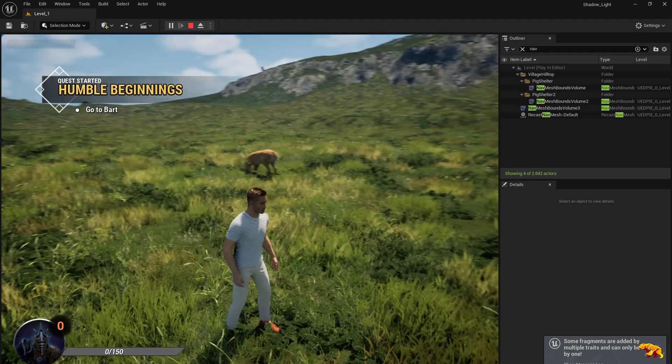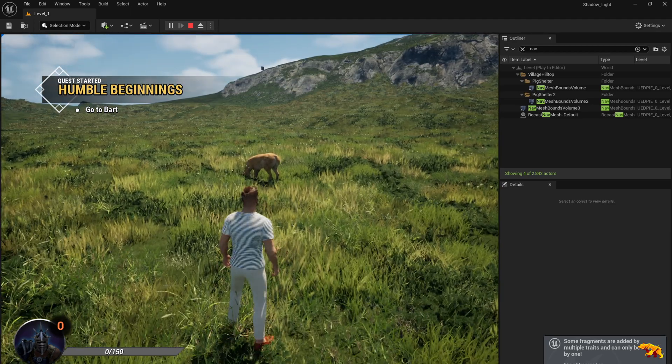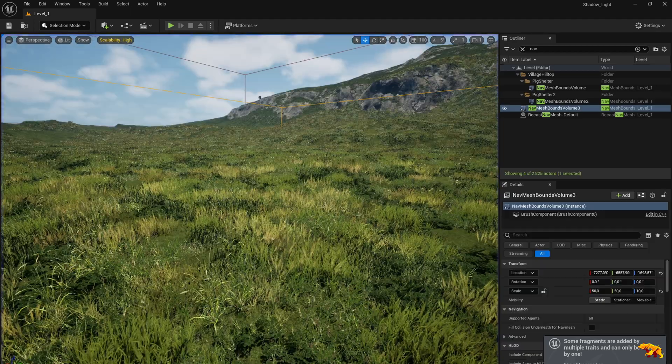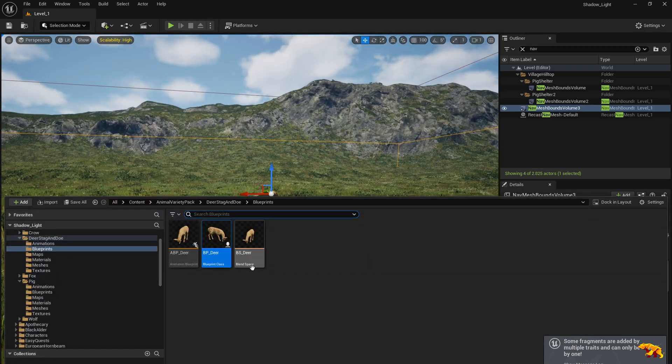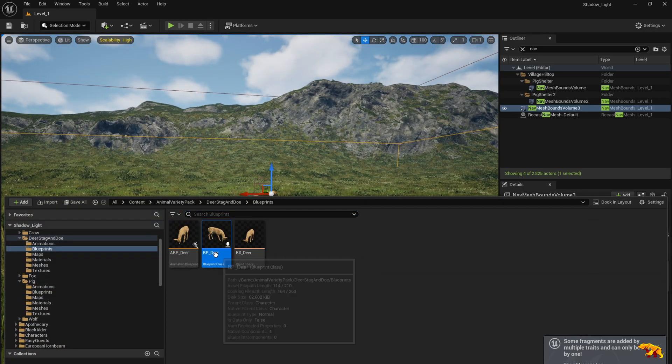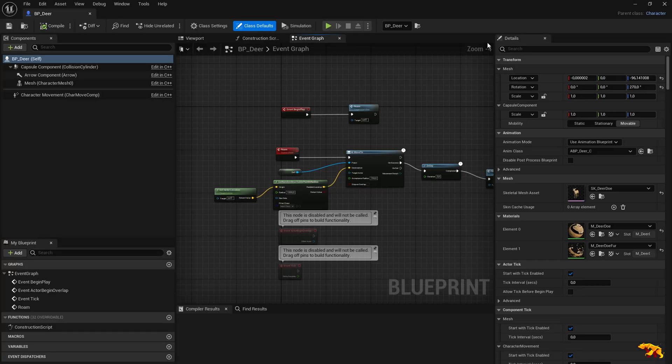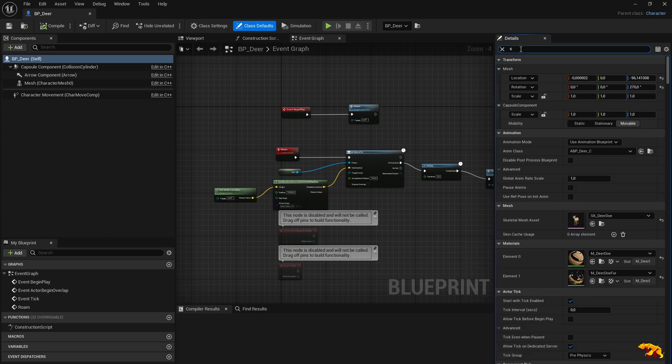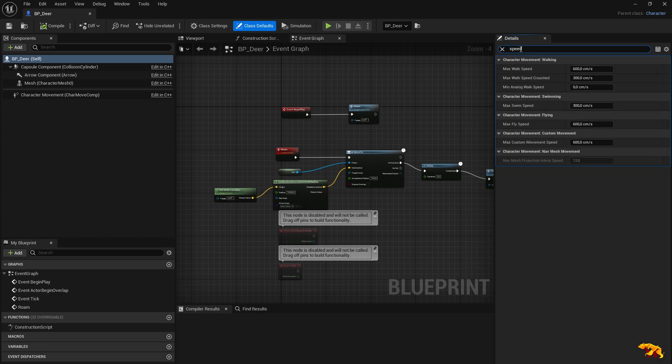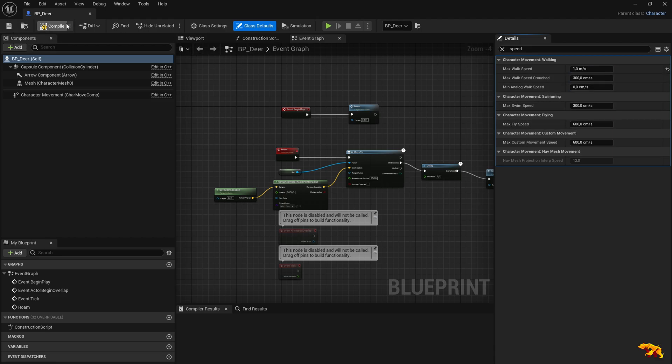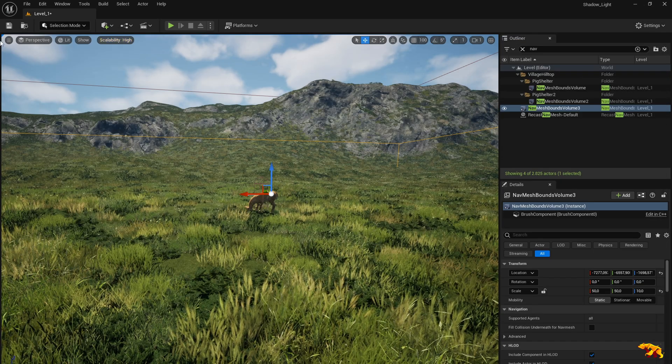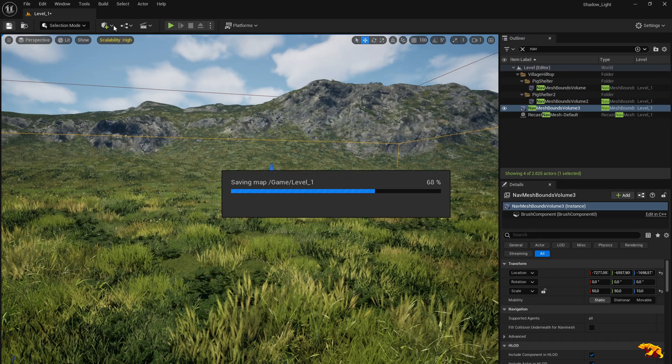Somehow the speed is not matching. Let's try to calibrate the speed for the deer. So BP deer, if you search for speed, you should be able to see here the maximum speed. At the moment we only care about this walk speed. We don't have a crouch mode for the deer, we don't have a swim speed or a fly speed. So we simply compile it now, save it.